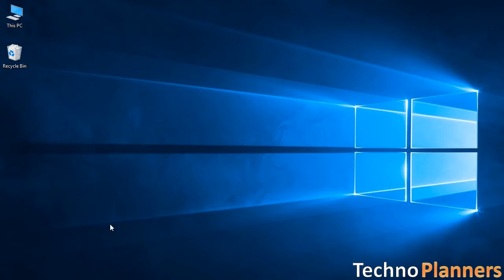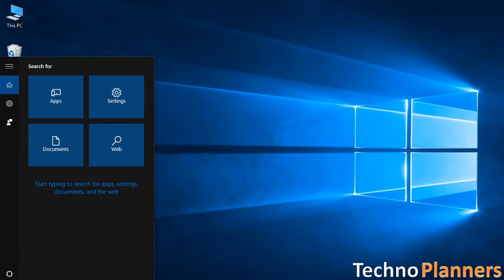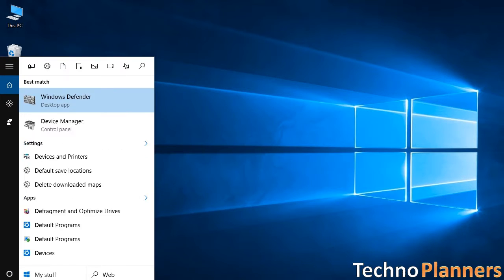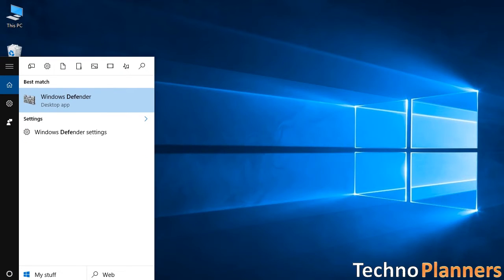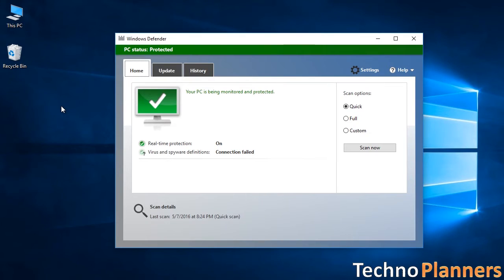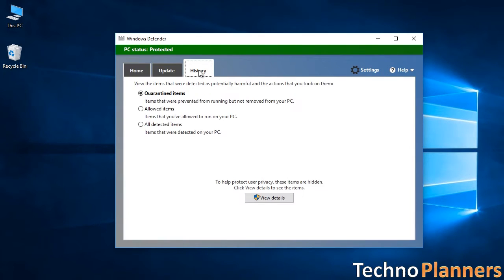You can find it by clicking on the search menu and typing Defender. It will come on top of the search results, just click on it to open. Windows Defender is 100% free to use but it gives you only basic protection from viruses.